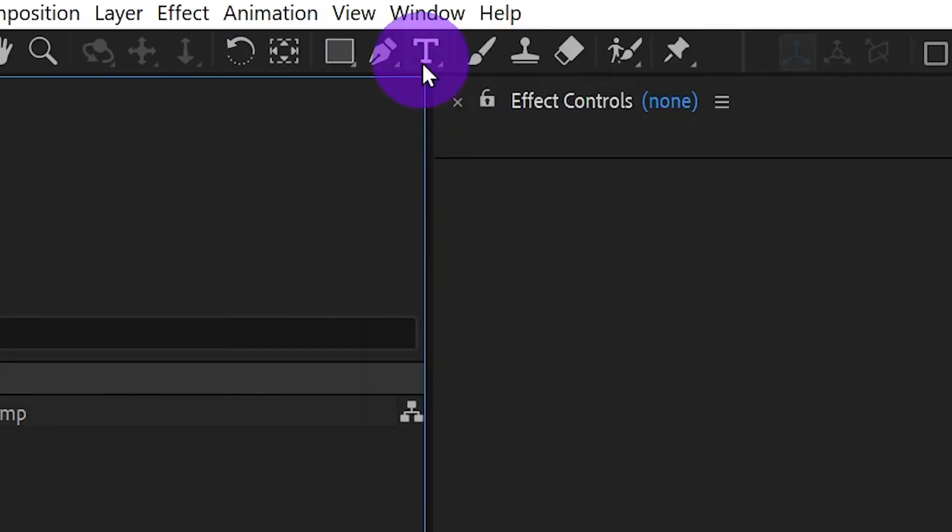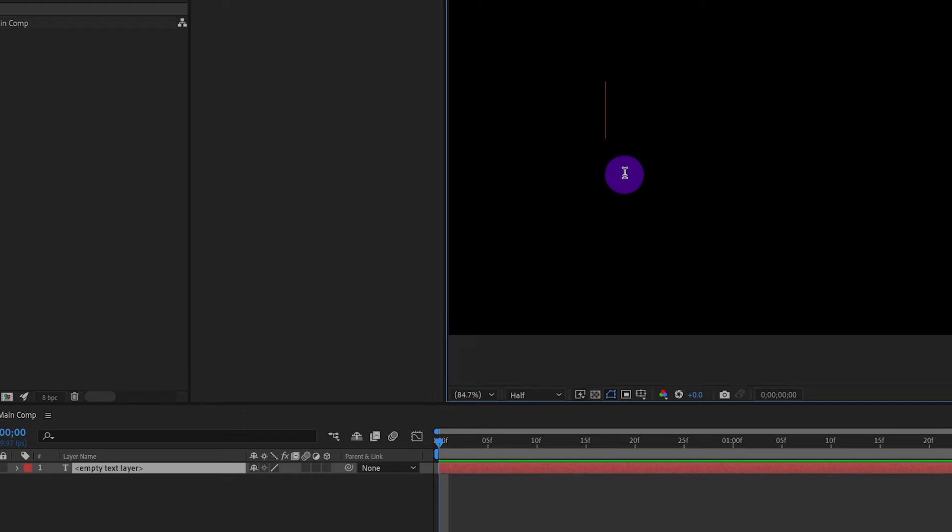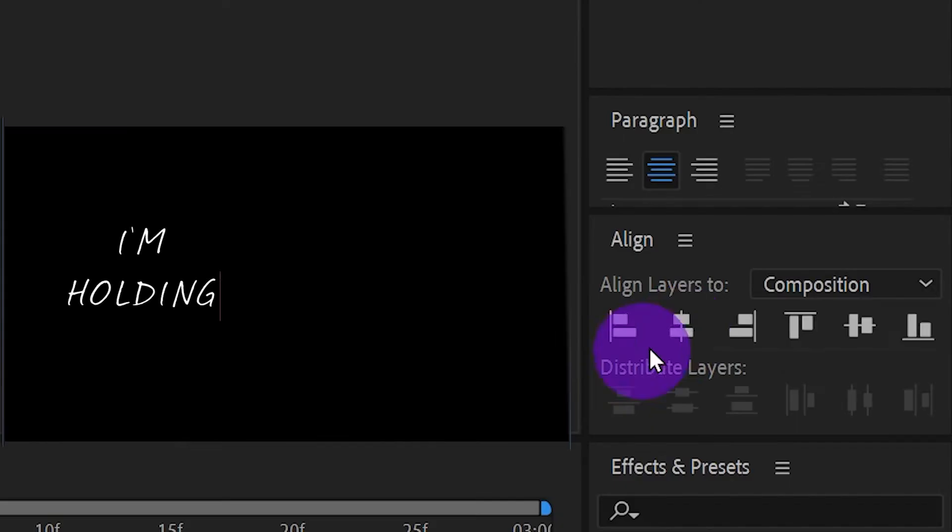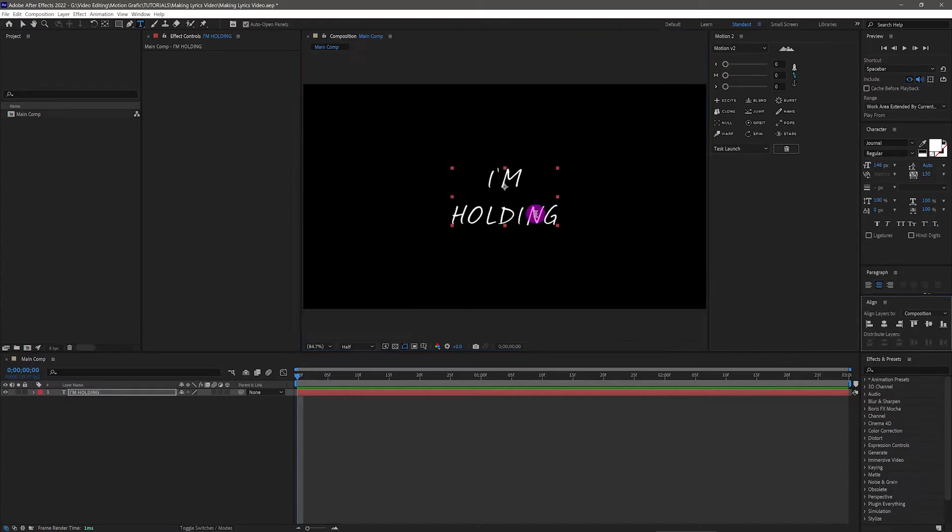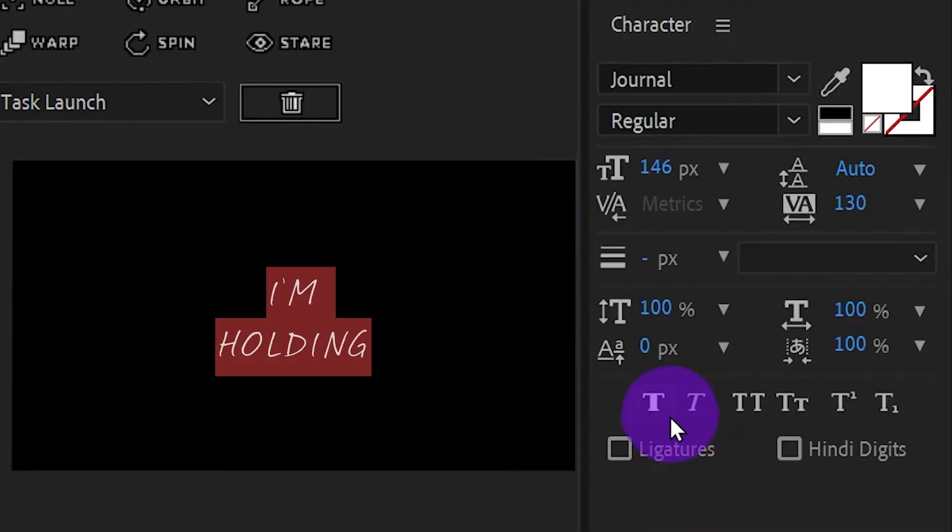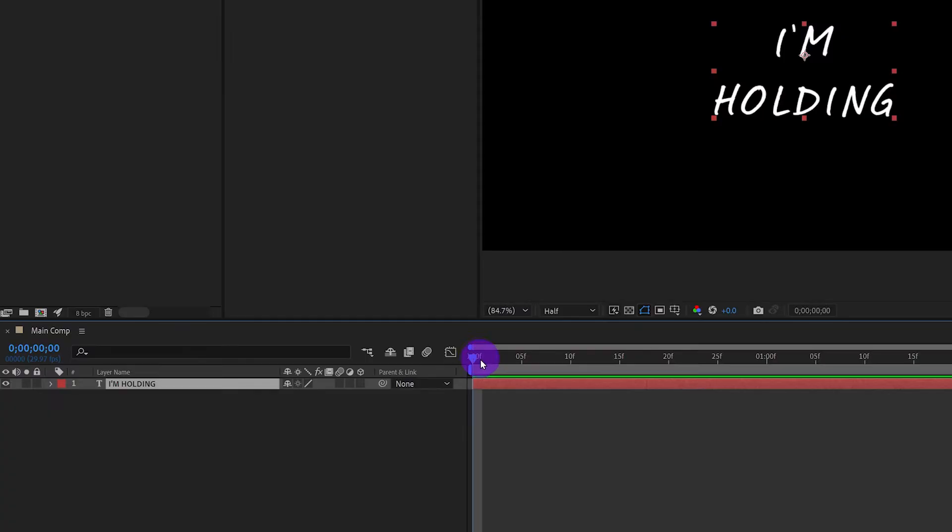Go to Text Tool and input the first lyric line. Align it to the center of the screen. Make sure you check on this bold T to make the text bolder. Also, I'm using Font Journal as you can see.